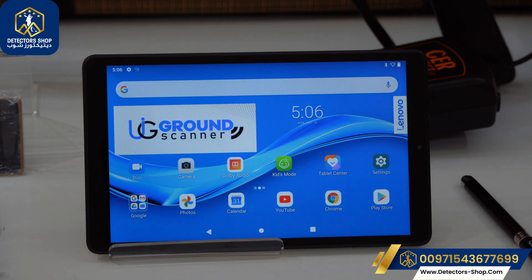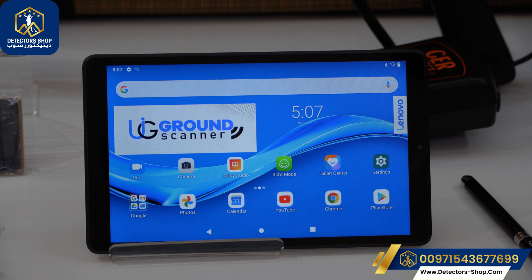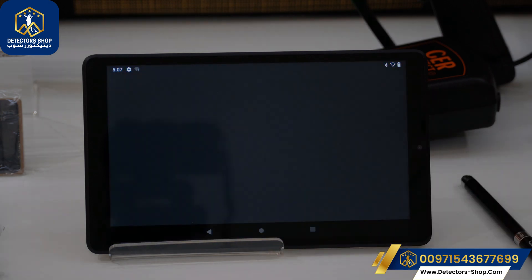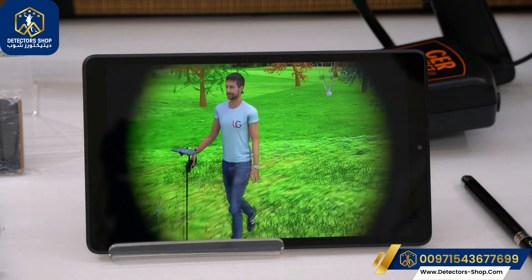Hello everyone, my name is Omar from Detective Shop Company in Dubai. Today we'll show you how to use the UIG Ground Scanner app. After we connect the battery to the main unit, we're going to click on the UIG Ground Scanner app.